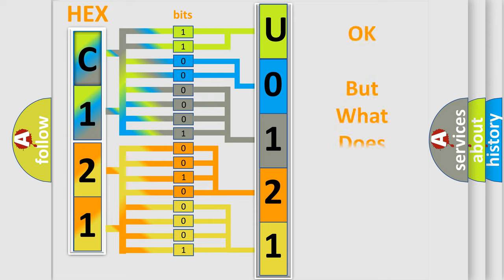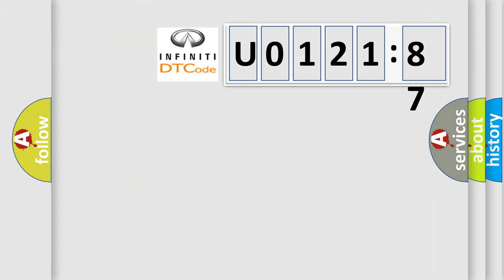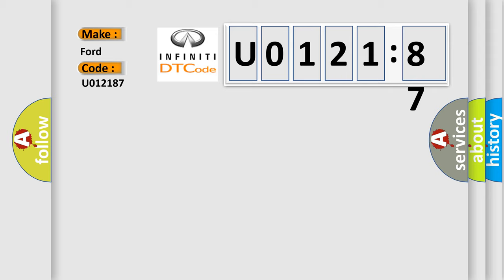The number itself does not make sense to us if we cannot assign information about what it actually expresses. So, what does the diagnostic trouble code U012187 interpret specifically for Infiniti car manufacturers?